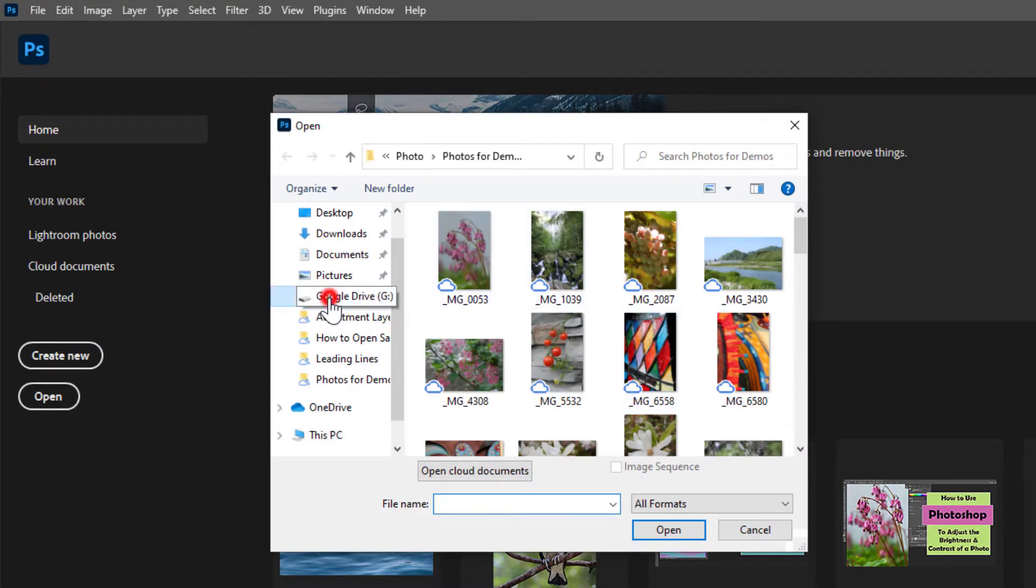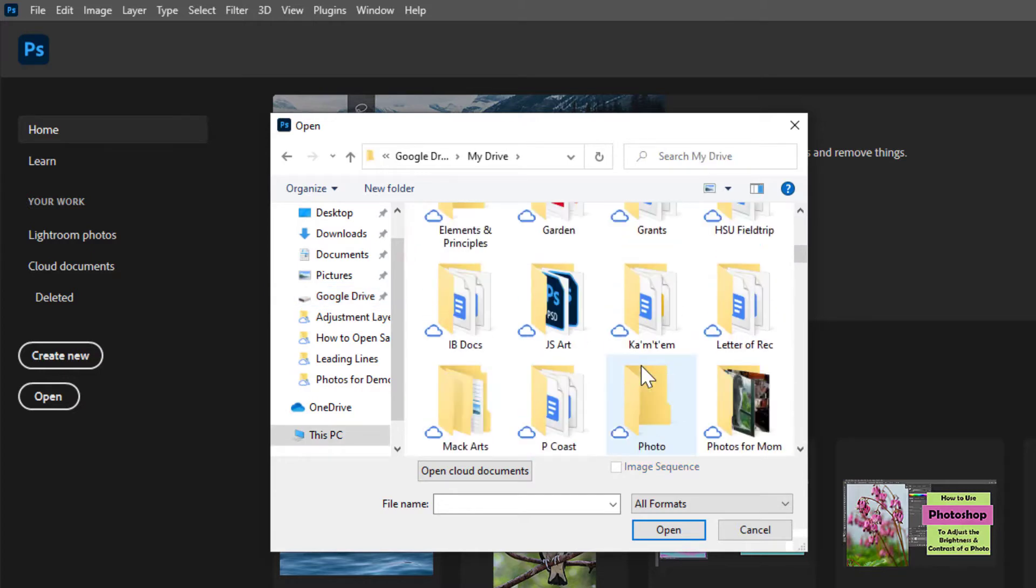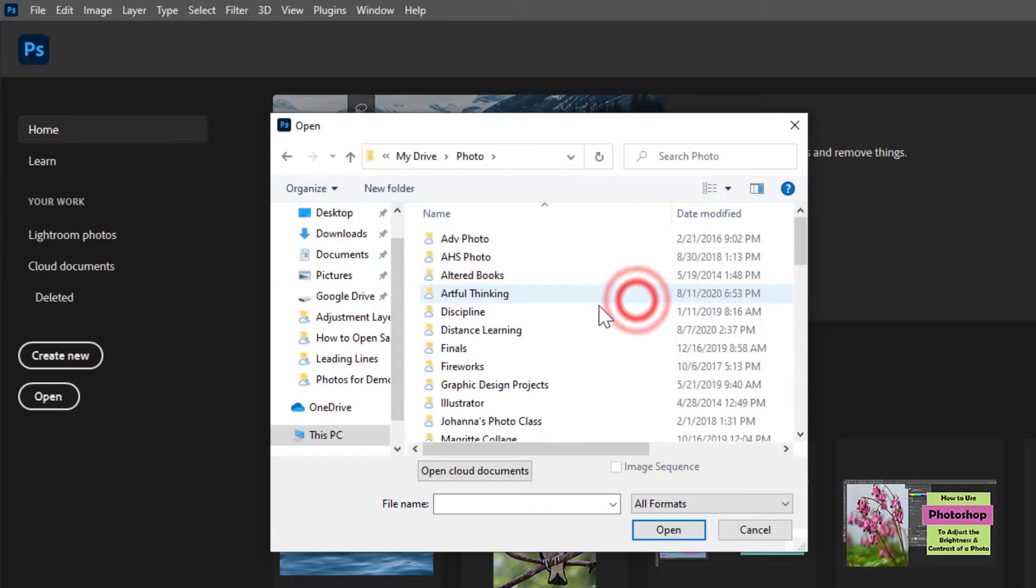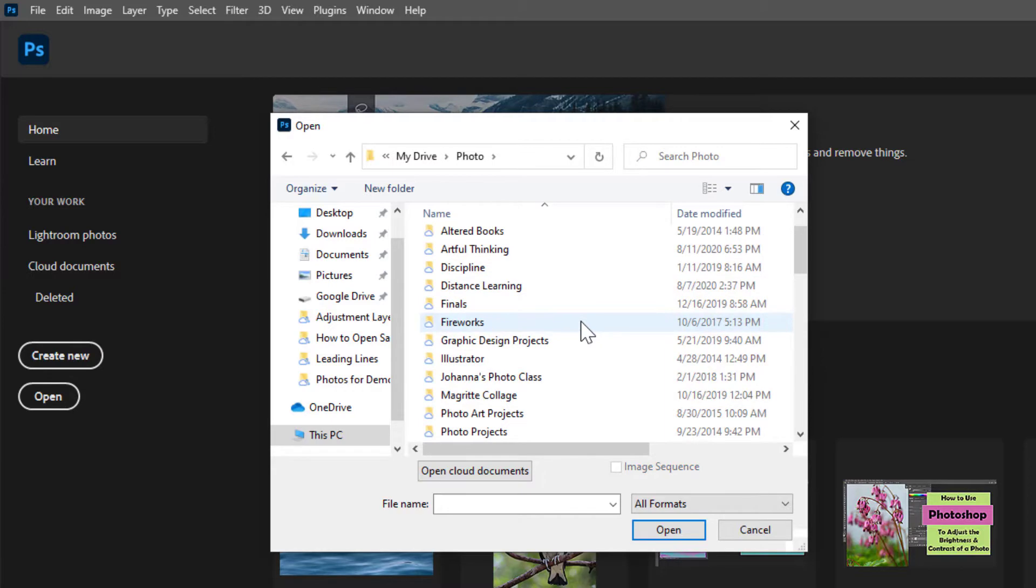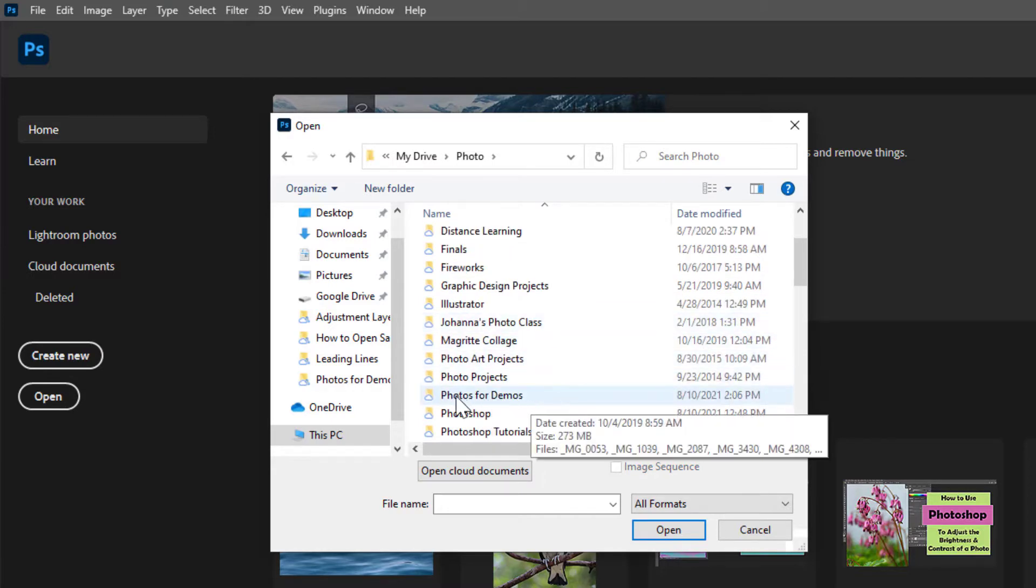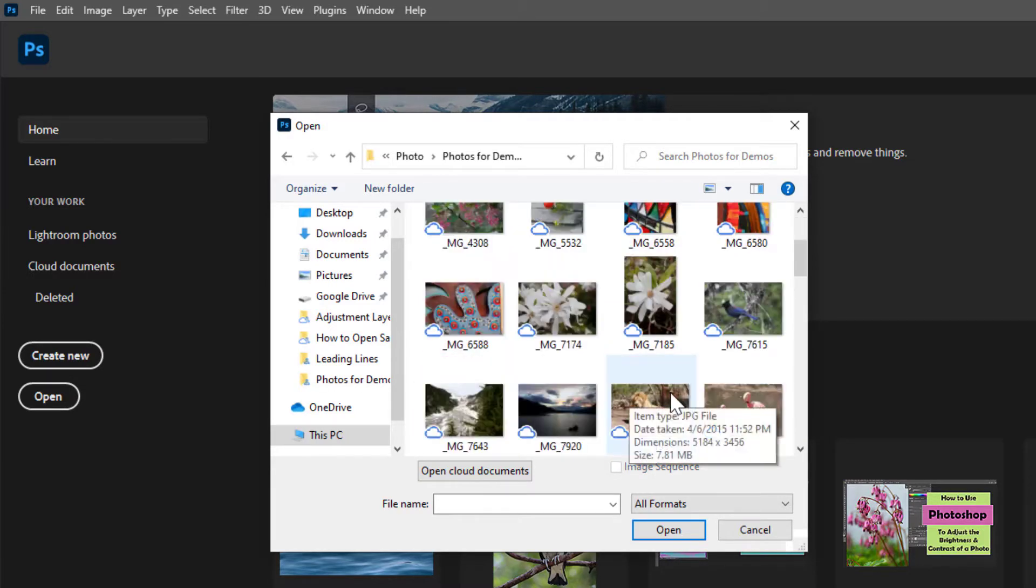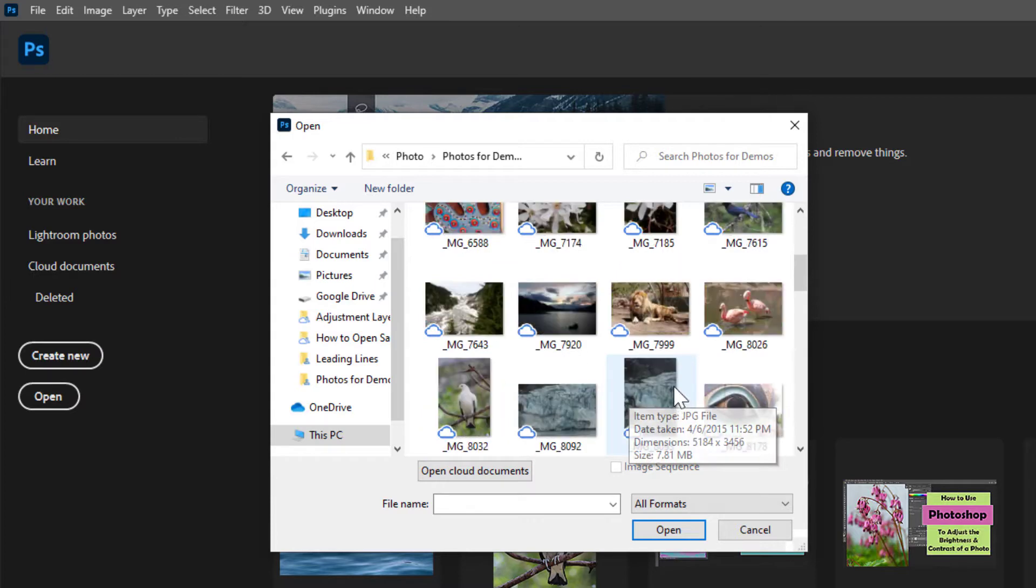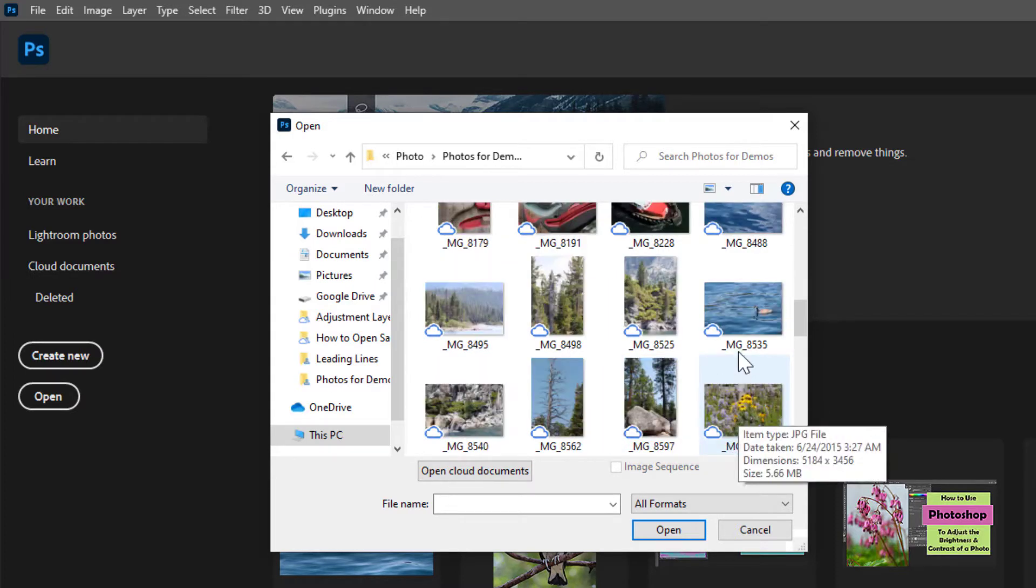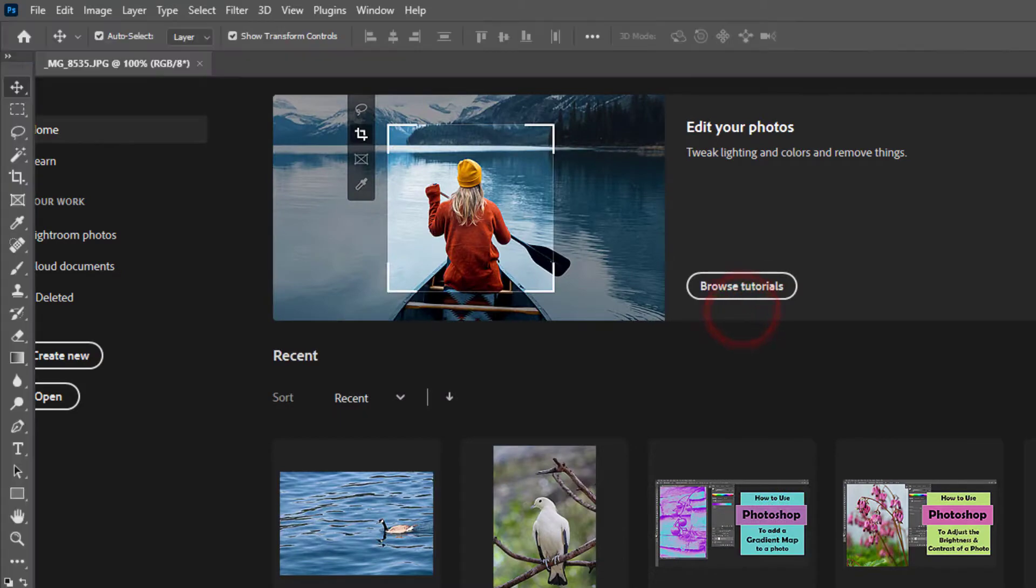I'm going to go to Google Drive, My Drive, go down to my photo folder and choose a photo out of my photos for demos folder. I'm going to choose the goose on the water. There we go.